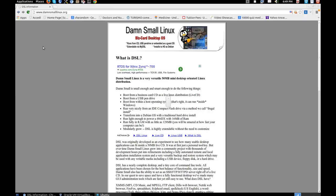Hey guys, today we'll see a very interesting distribution, DAMN Small Linux. It's a computer operating system for the x86 family of personal computers. It is free and open source software.